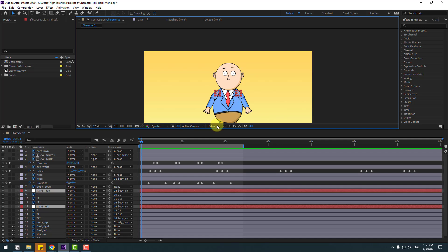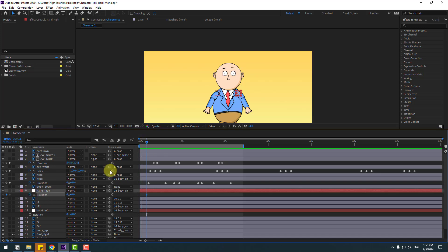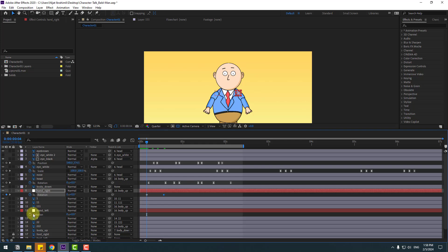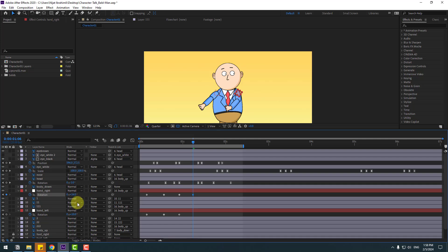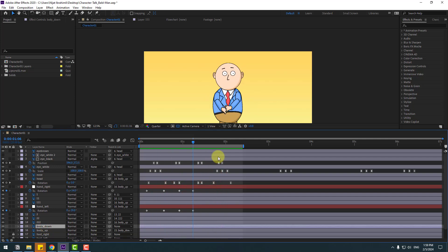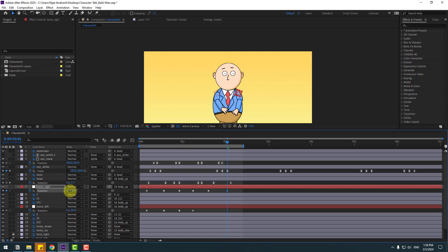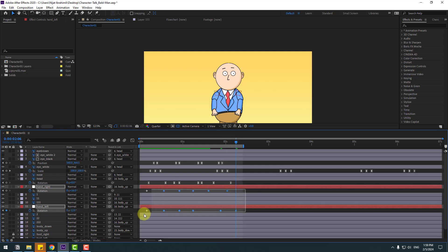Select the null objects, press R to open Rotation. Make a new rotation keyframe, go to 10 keyframes, and change the rotation. Go back and make a new rotation keyframe, go 10 keyframes, and change rotation again. Continue making new keyframes at different points and changing the rotation values. Add random keyframes throughout for natural-looking movement. Select all rotation keyframes and make them Easy Ease.